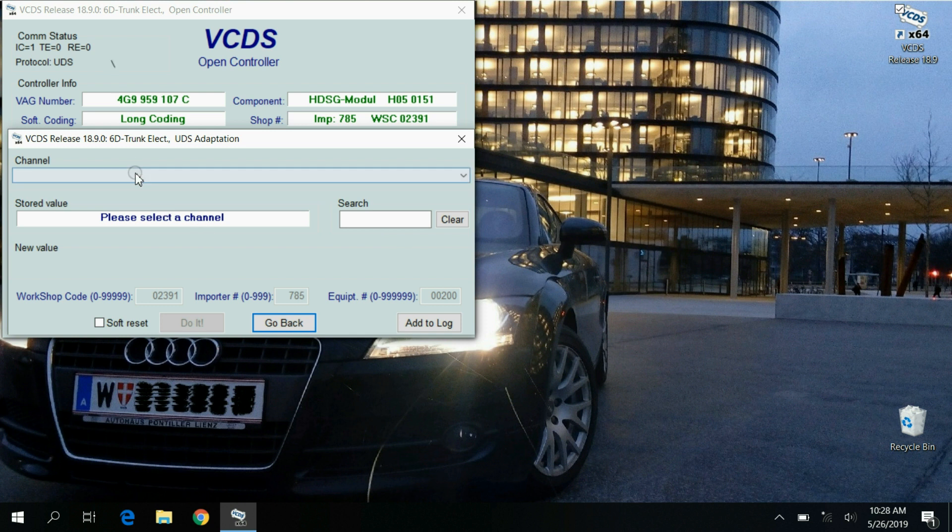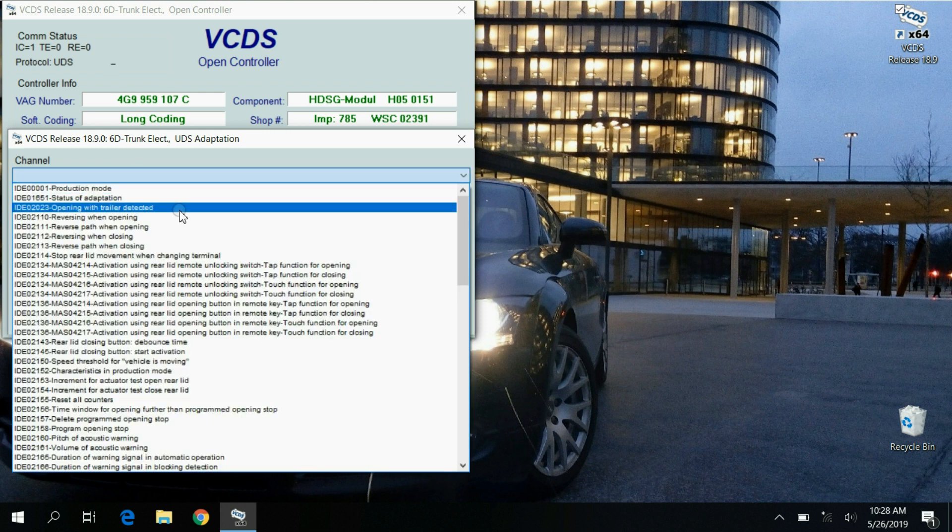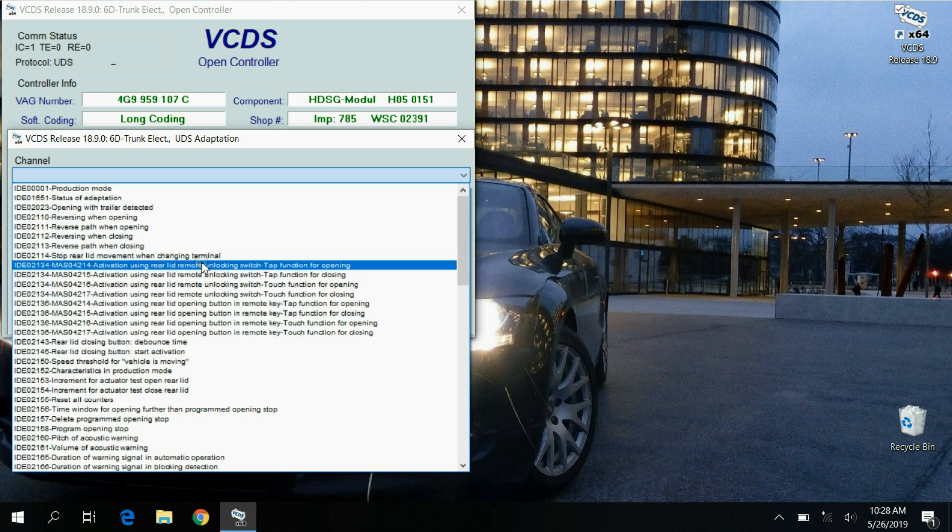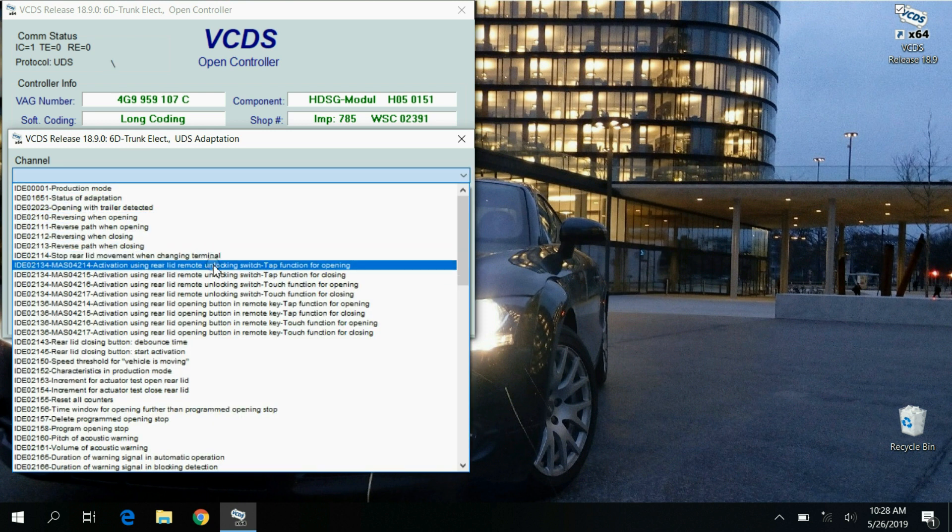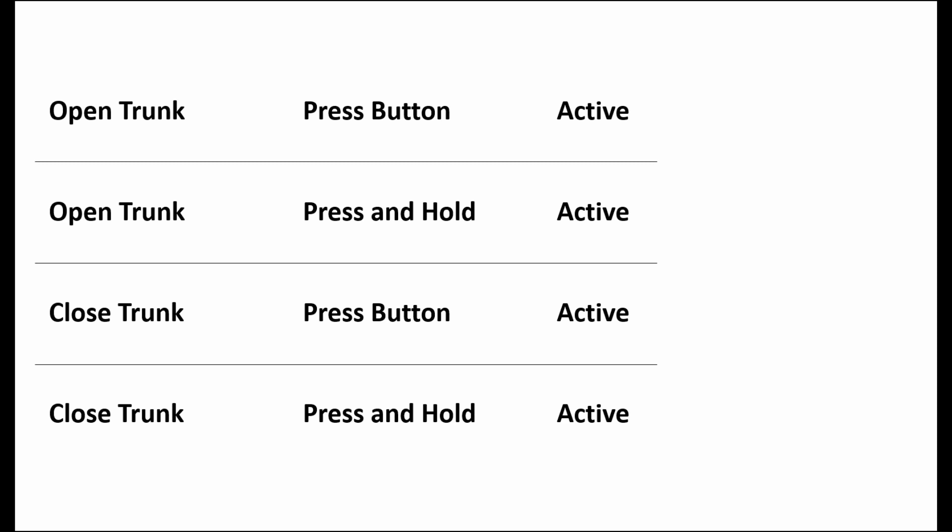Now go to adaptation. Here you can select several channels from the drop down menu. Essentially there are 4 options which we are interested in.